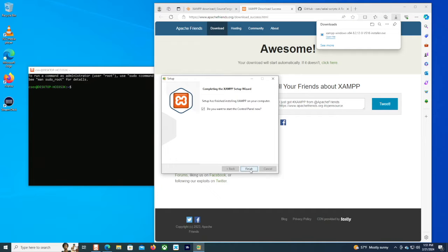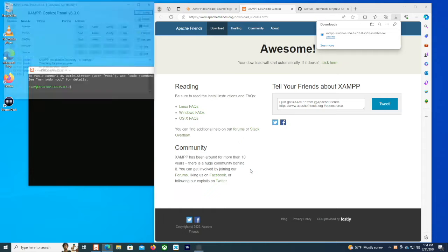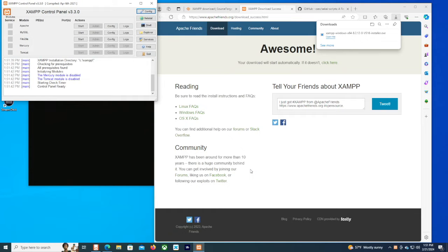So we're going to start this thing up. We're just going to end up with MySQL on port 3306. Apache will be running on port 80 in this situation.